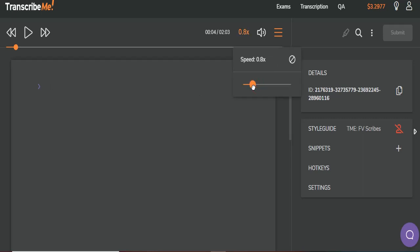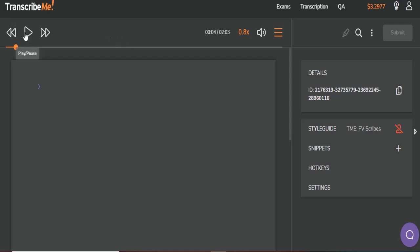First, I'm going to just go through and get down the words as best as I can. Then I'll go back through and make sure that I've applied the style guide correctly. I will slow down the playback speed slightly so that I have a better chance of keeping up. I do apologize for the quality of the audio. When the system audio is being recorded, it's a bit tinny and echoey, so please excuse that.